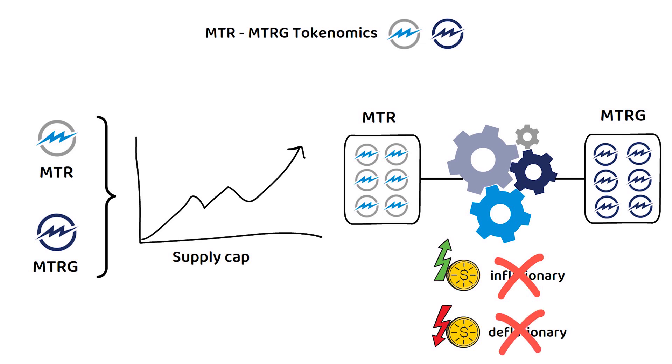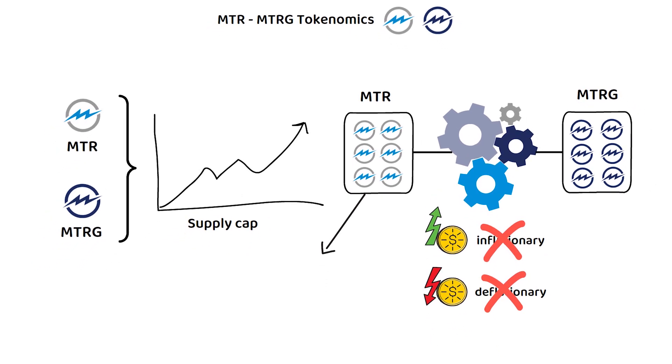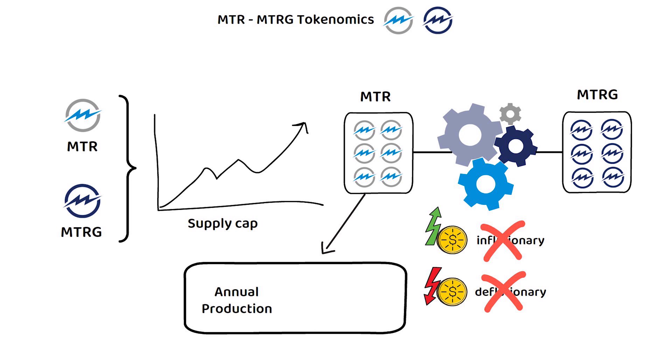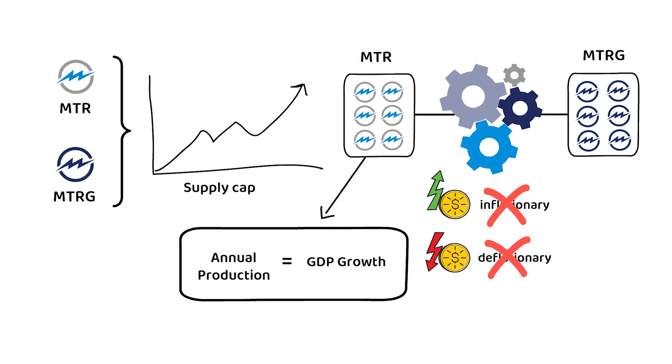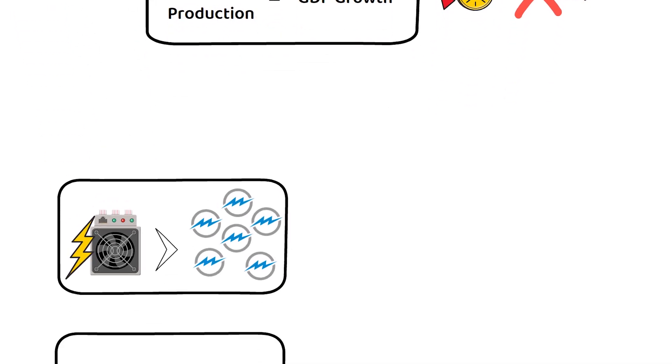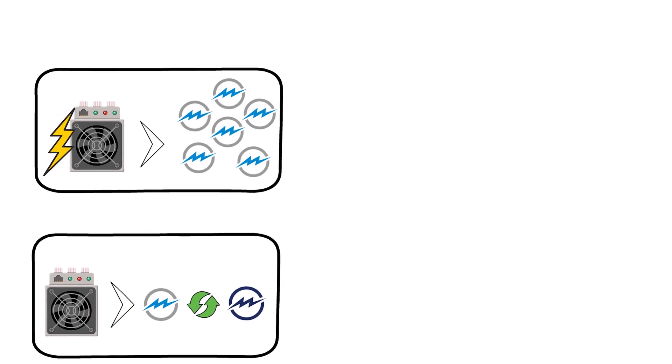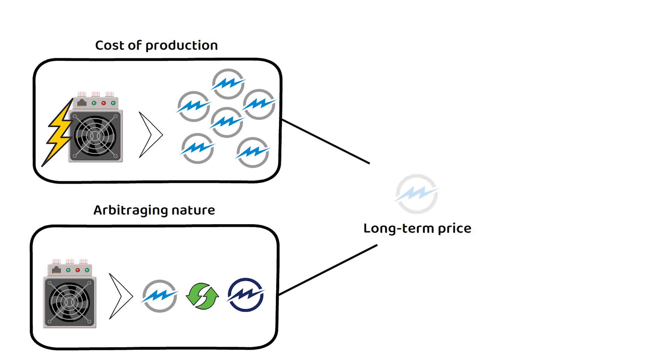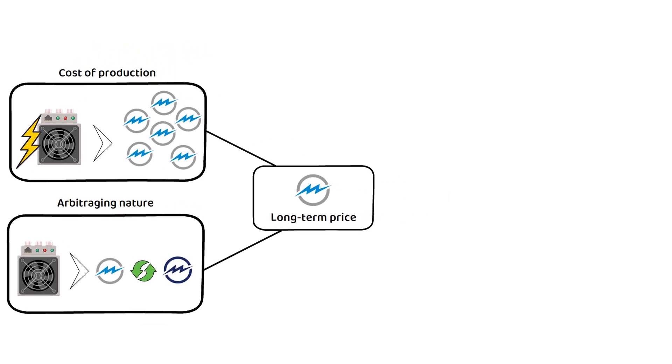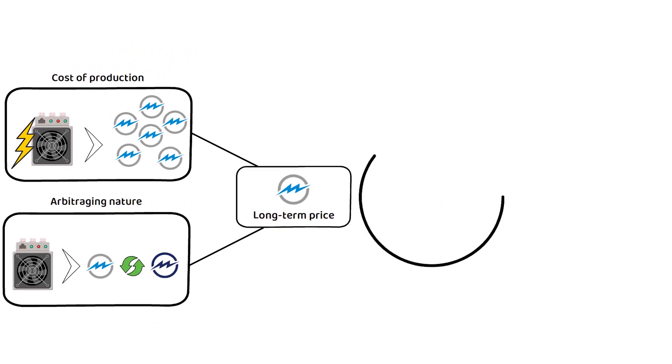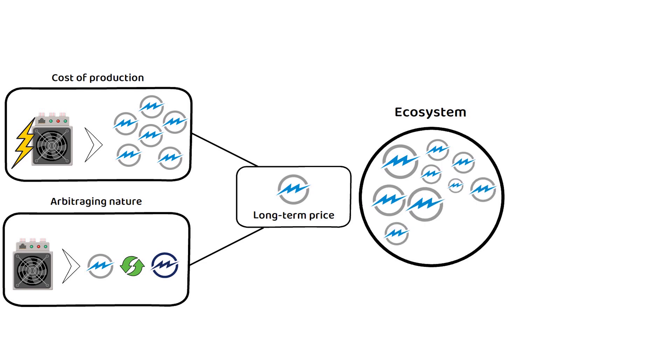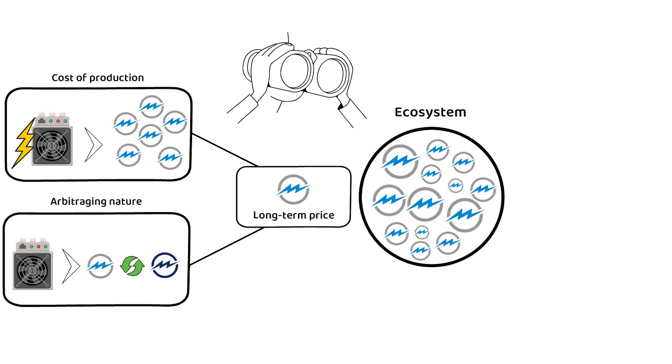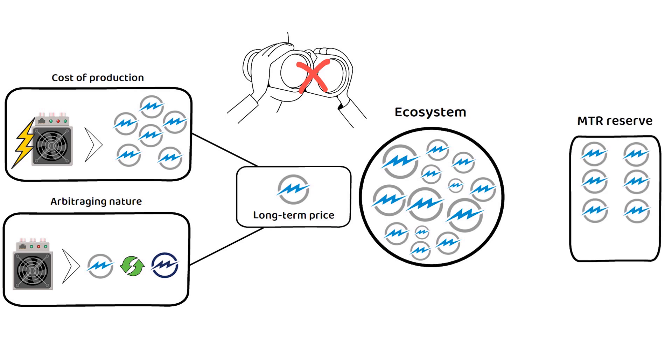This means the annual amount of the MTRG production should be almost equal to the annual GDP growth of the network. Fundamentally, MTRG uses the cost of production and proof-of-work miners' arbitraging nature to set a long-term price for the market. Though, to supply the ecosystem and to keep it operational without the need for human oversight, the MTRG protocol relies on an MTR reserve to ensure the MTRG price remains stable.